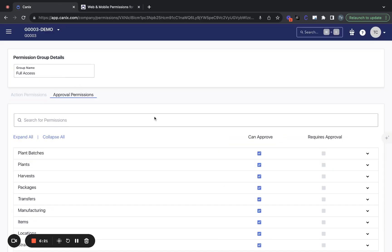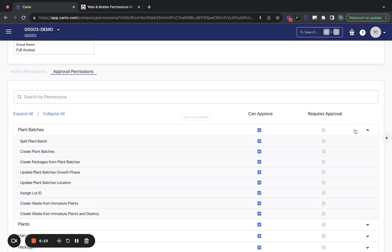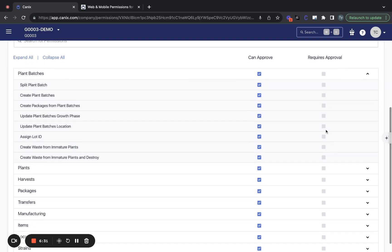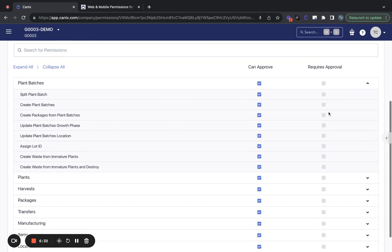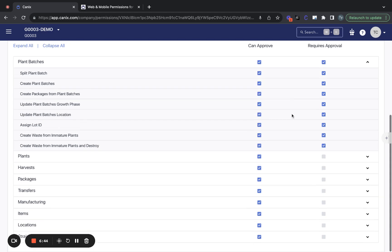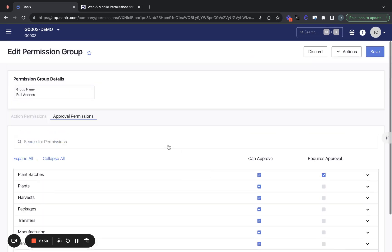For approval permissions, this will define what an individual can approve and which submissions require approval for that individual. So if there is a team member who maybe is newer, we would just remove their approve access and require approval on all submissions.